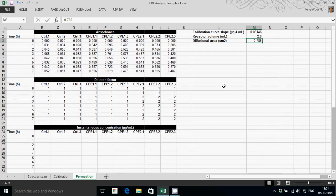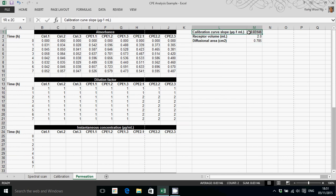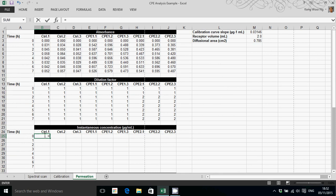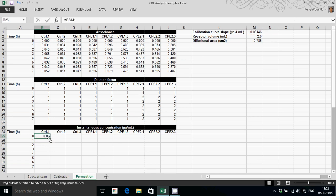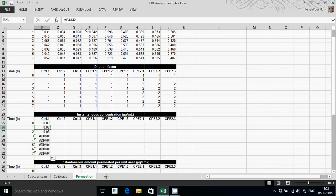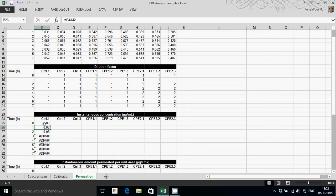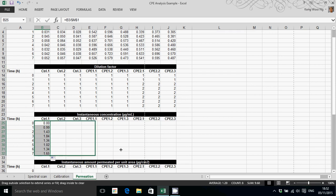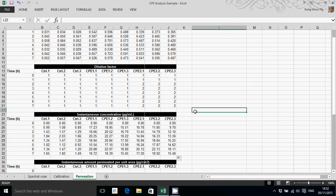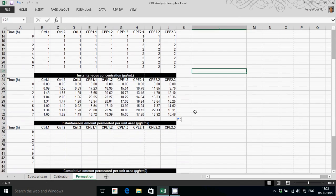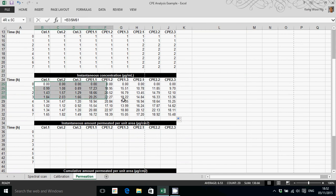In order to convert absorbance to concentration, you'll make use of the calibration curve slope. The calculation is very simple. Simply that is absorbance divided by the slope of the calibration curve. That gives you the concentration of the sample that you actually measured. And you just need to fix that cell by putting a dollar sign in front of the column and row numbers. Do that for all of the samples. Now at this point, we haven't taken into account the dilution factor. We'll do that in the next step.